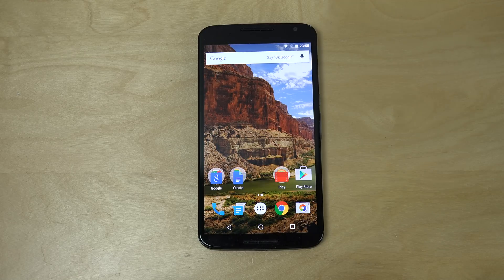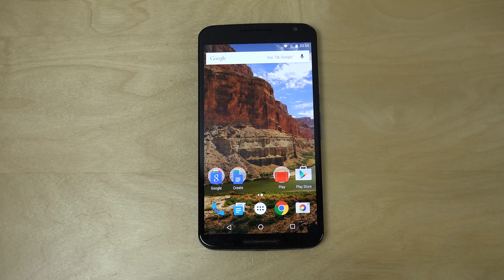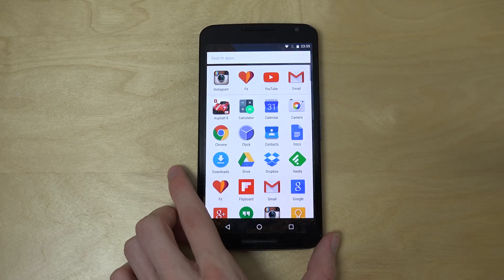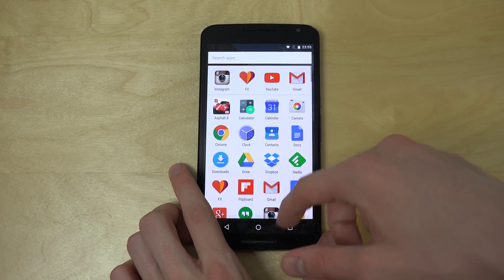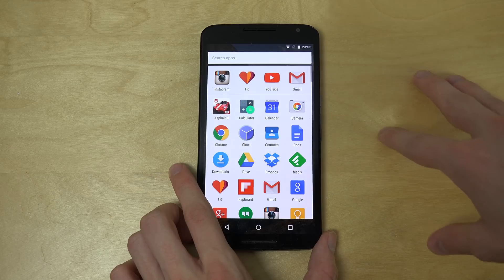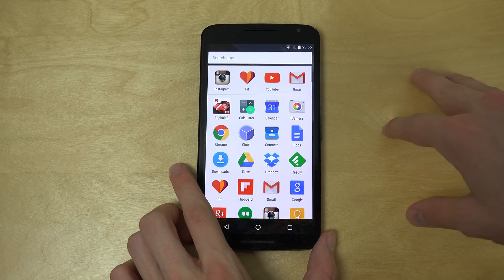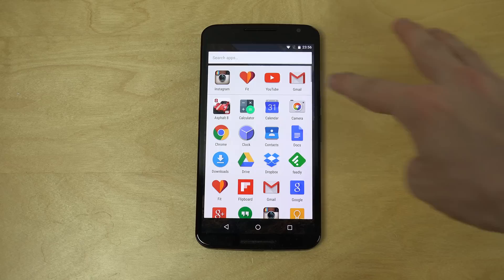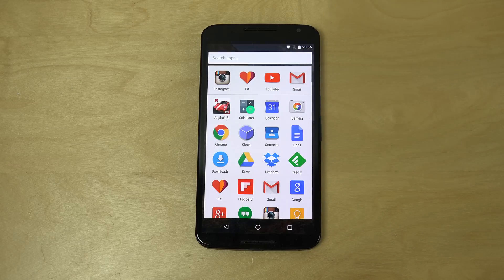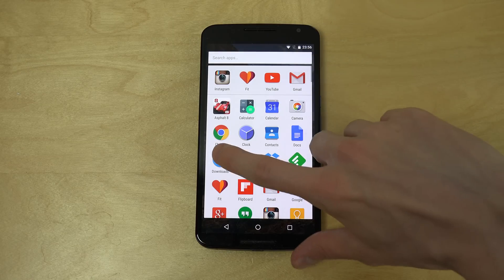Hey guys, so today I want to quickly do a video showing the new app drawer here in Android 6.0 Marshmallow — the developer preview 3 of Marshmallow. Let's just pop it up here, and the first thing you can notice is you go up and down. In earlier versions it was a little bit different. You can also see how they have done it here at the top where they show the four most recent apps that you have clicked on and started to use.